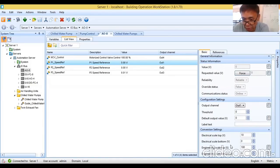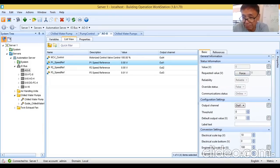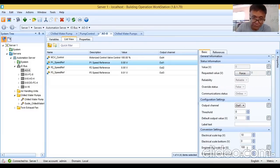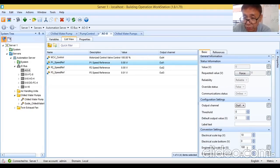This is the actual binding of analog output and digital output points to the control logic program that requests values for these outputs. For the requested value, you configure which control logic program or specific output point will request the value for this analog output. Let me walk through the configuration — clicking the ellipses button to select object and property.